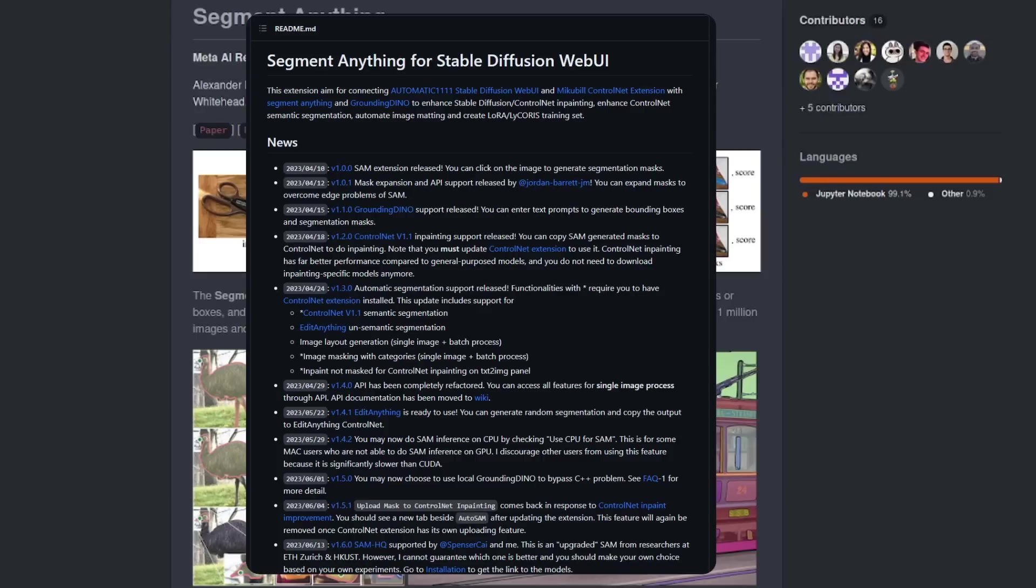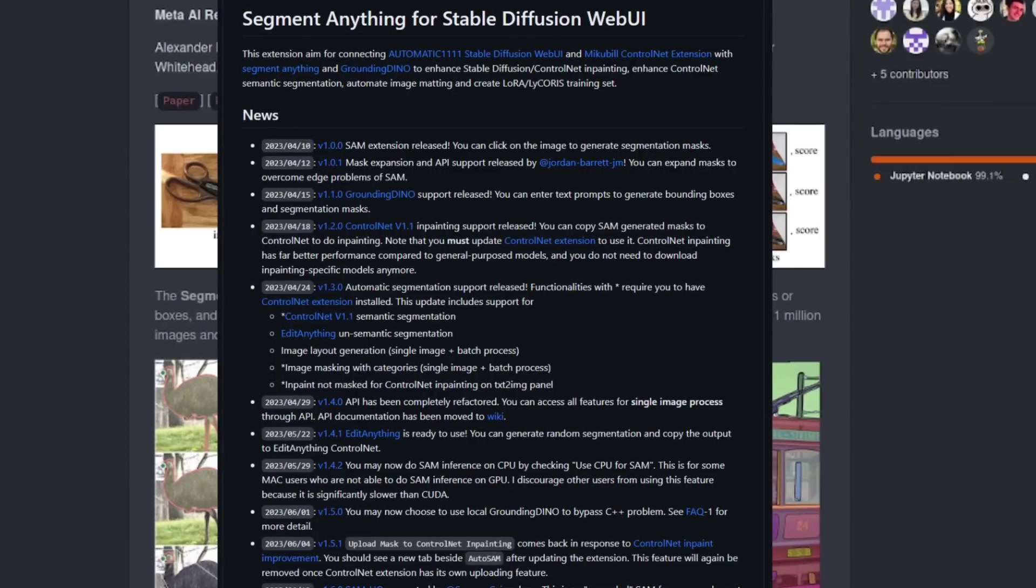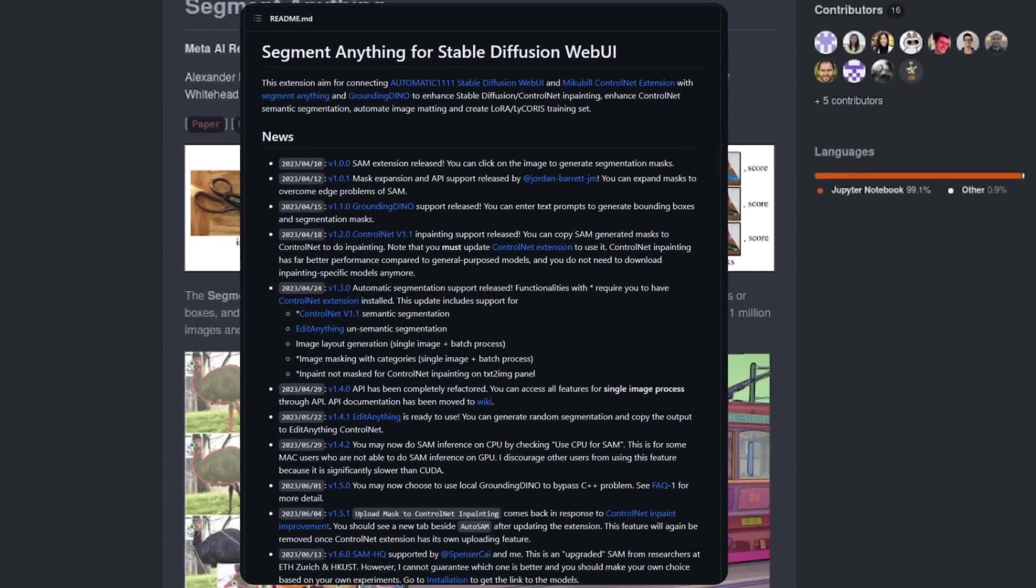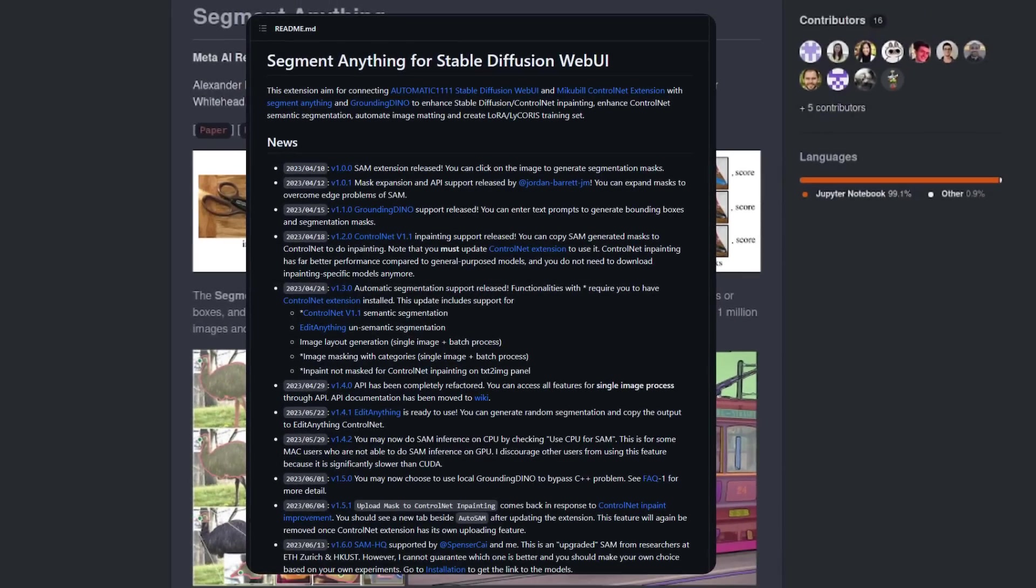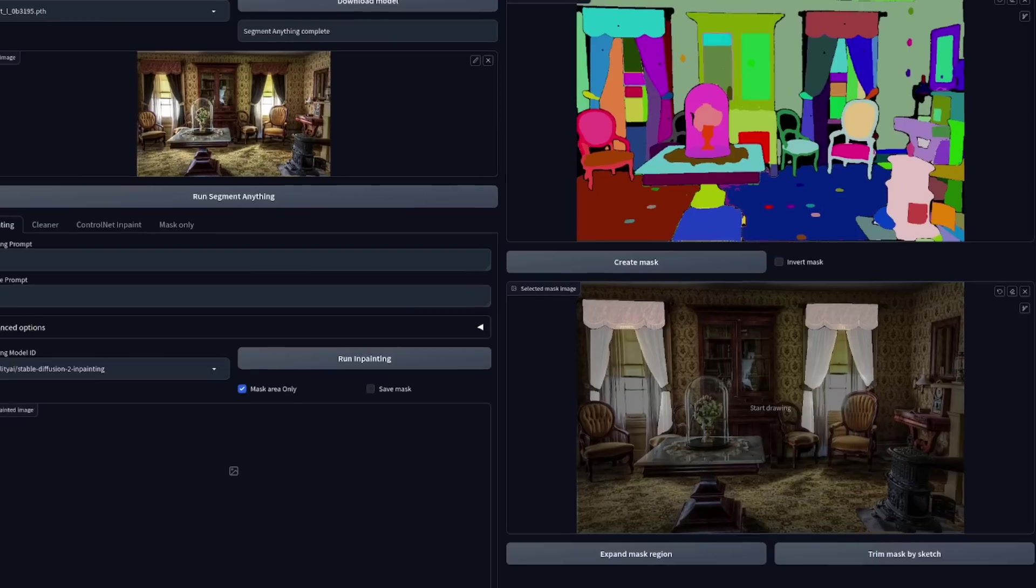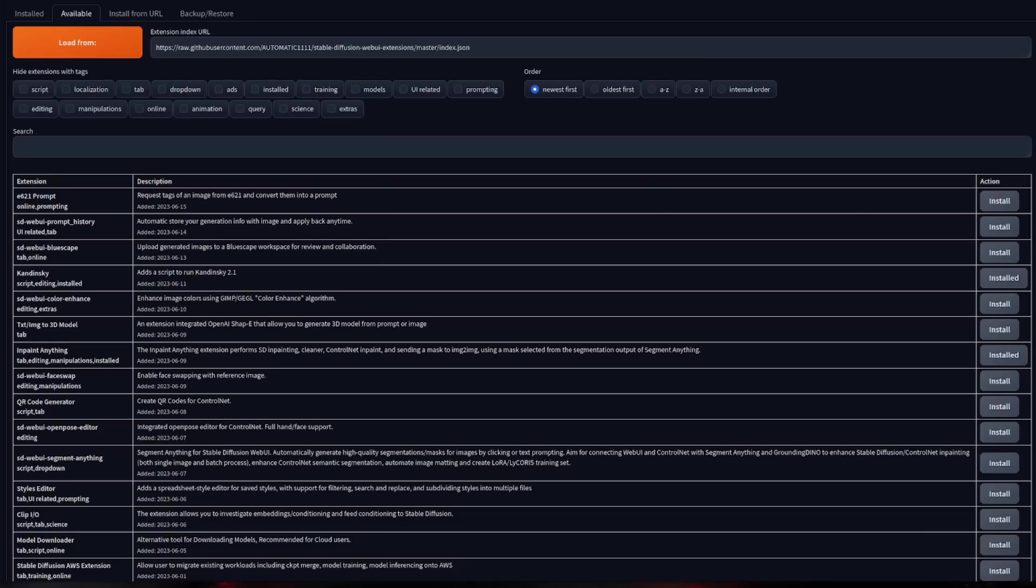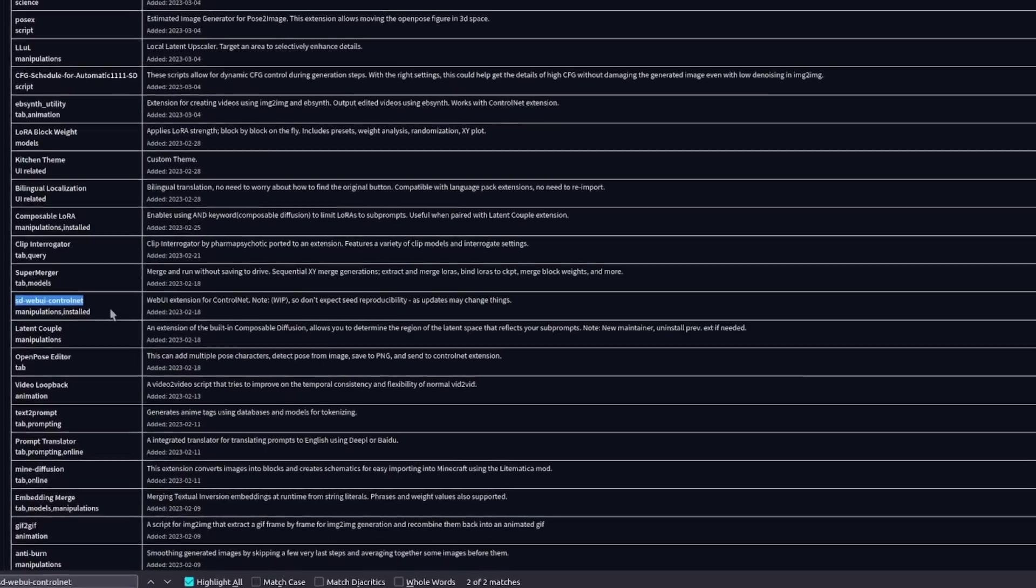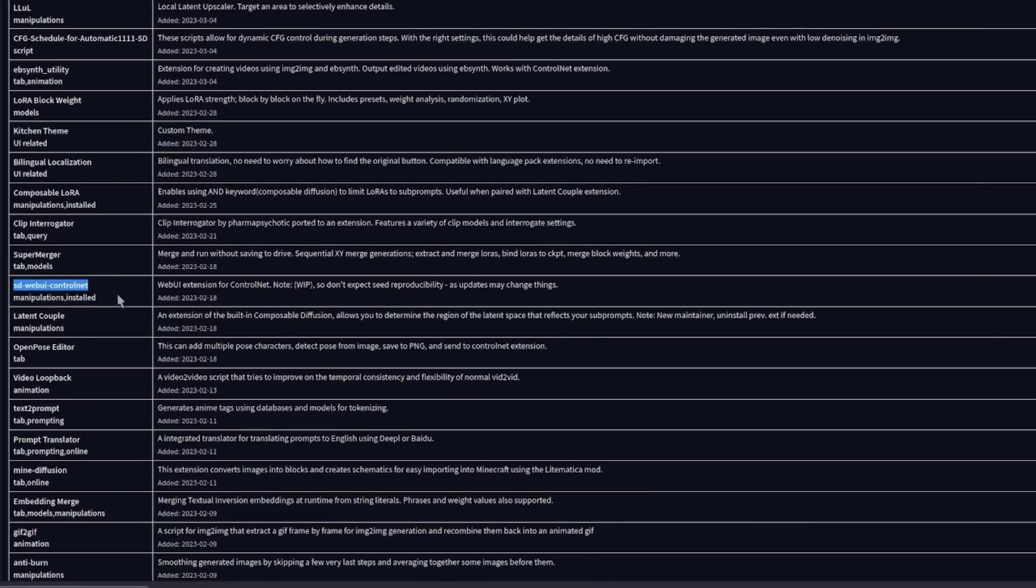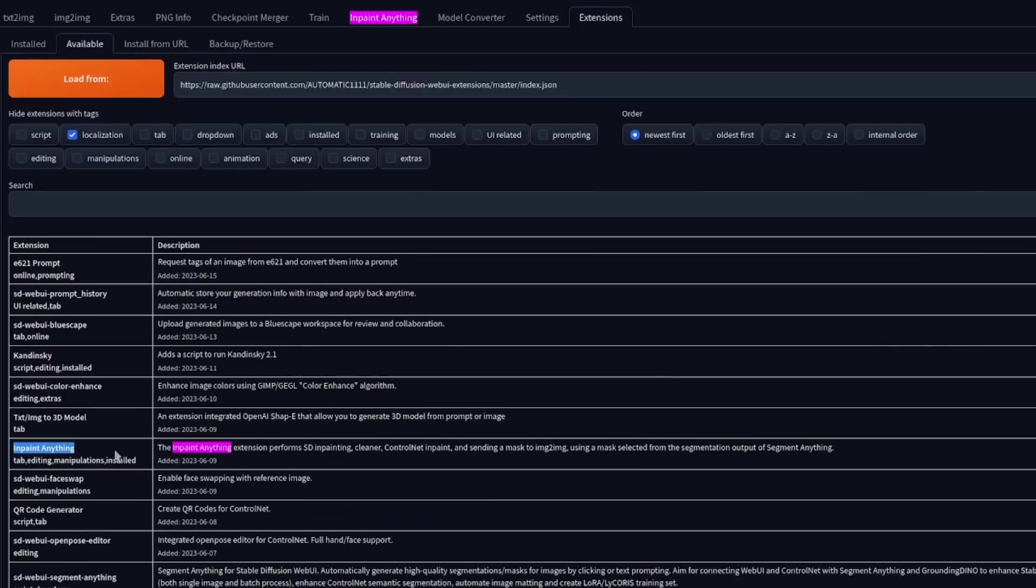And its power is now also available directly inside the automatic 1111 web interface for stable diffusion. With Segment Anything, all you have to do is pick your segment and just like Robert is your father's brother, you've got your mask cracking. For this to work, you'll need to have two extensions.